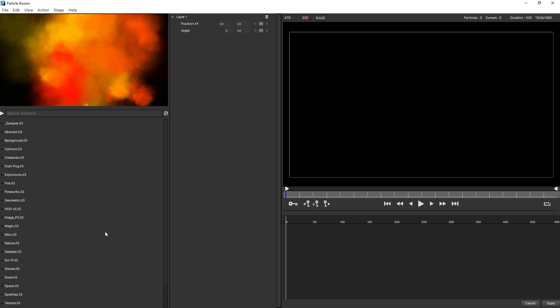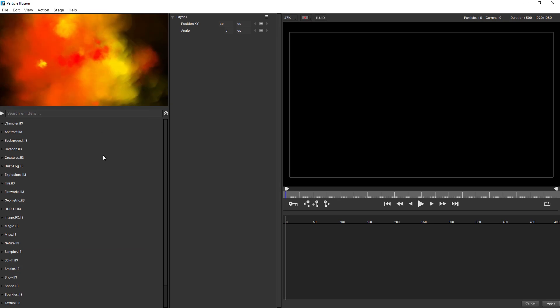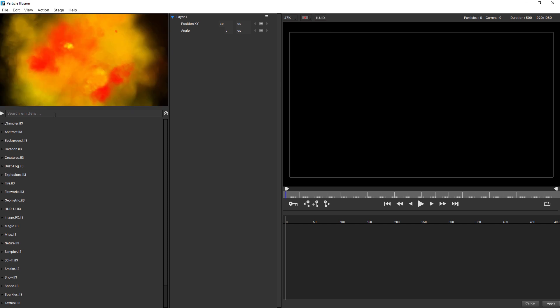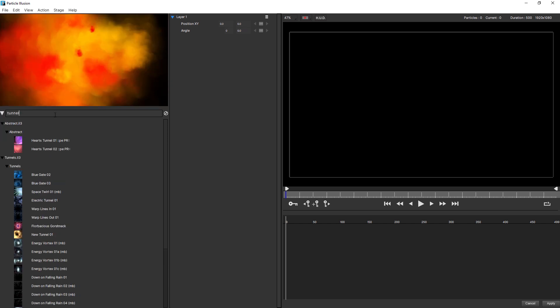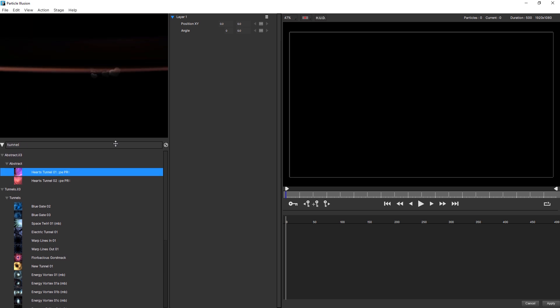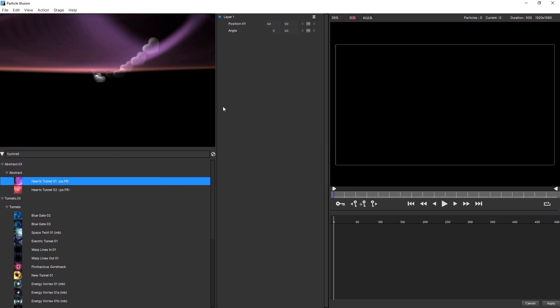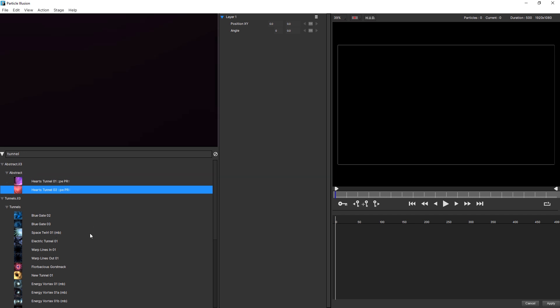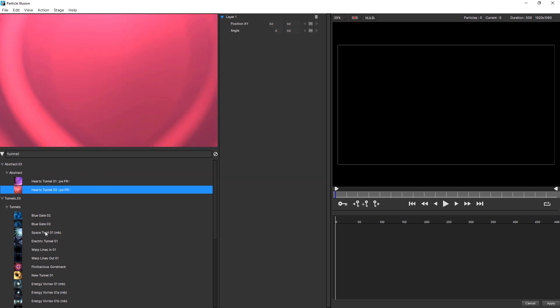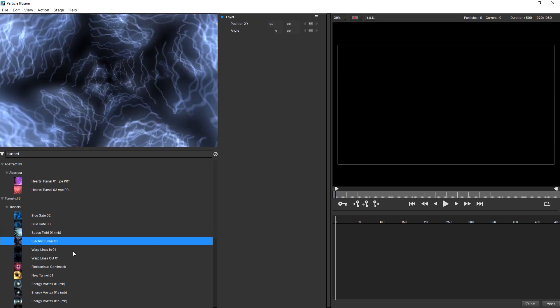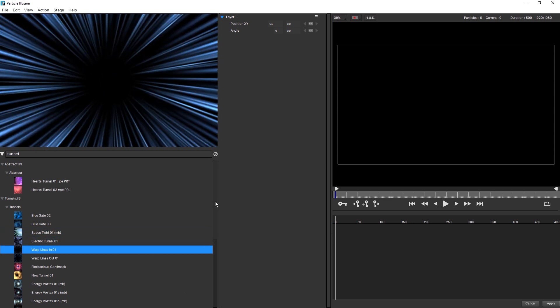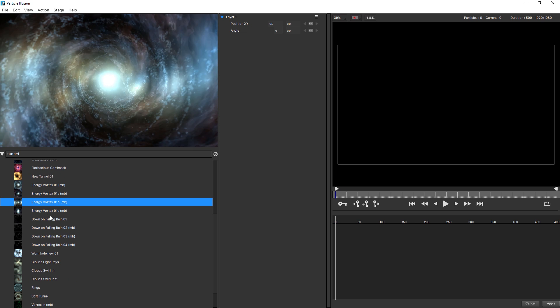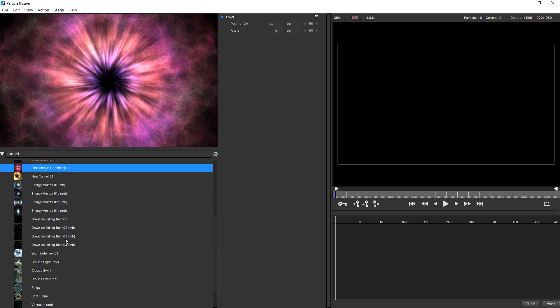You'll see that the last emitter we had selected will play automatically for us in our viewer here. With this one, I'm gonna find a tunnel, and we have lots of different types of tunnels, whether you want a lovely little heart-shaped tunnel for more romantic times of the year, or a space world tunnel, or something electric, or some cartoony warp lines. Let's try and find a tunnel that's gonna work for us.